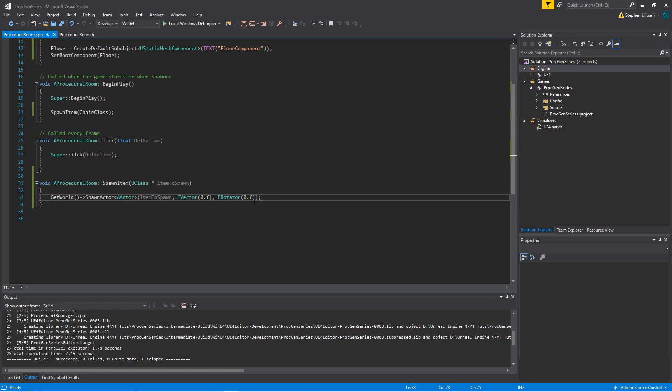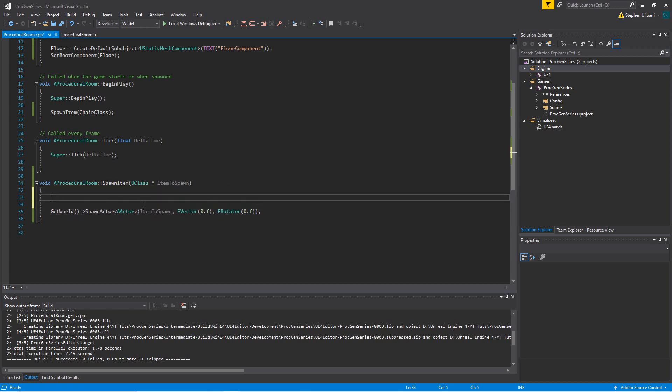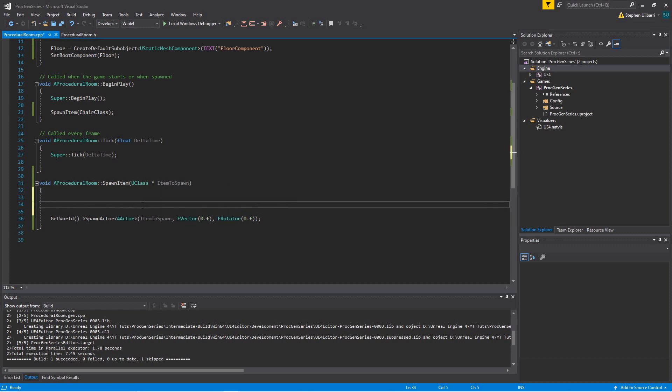In other words, we don't want to mess with the pitch or the roll. We only want to mess with the rotation's yaw component. So to get this working, we can create an FVector called location and an FRotator called rotation.